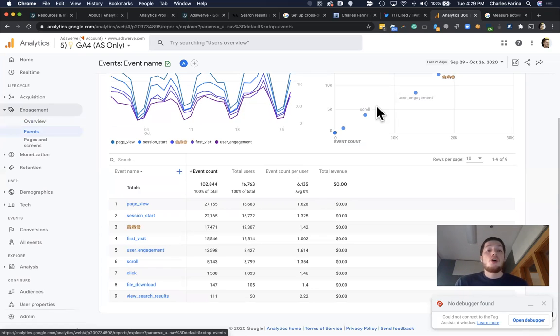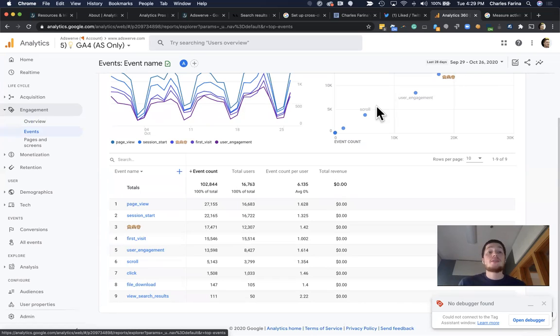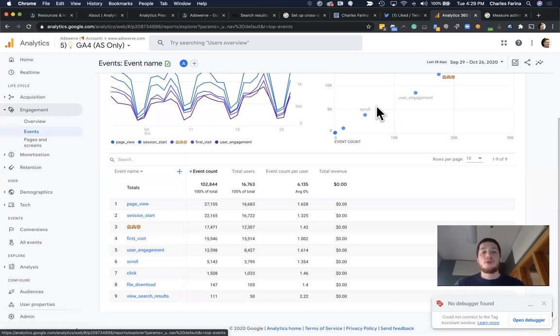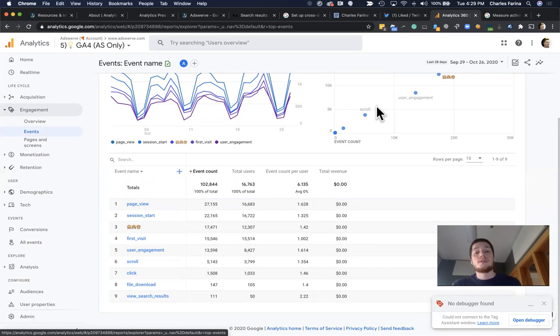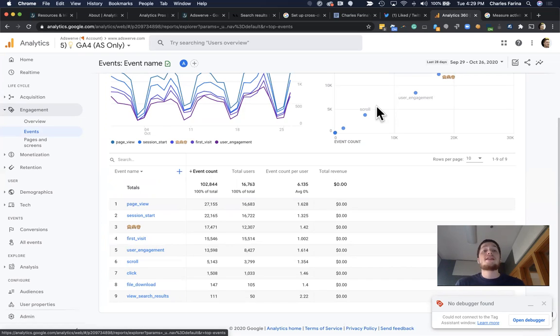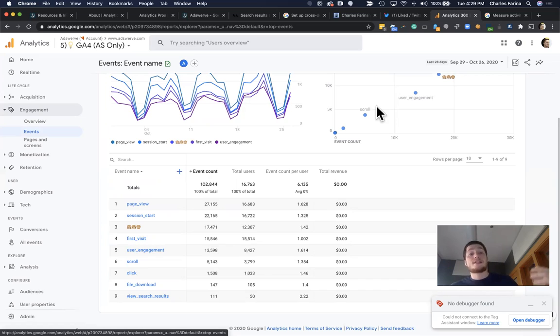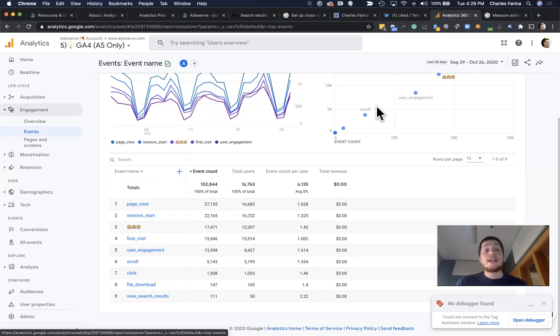So all in all, to summarize this, cross-domain tracking is way simpler in the new GA4 properties. We have some nice additional items where it'll improve some of our data integrity by actually applying this automatically through the UI instead of requiring updates to your code, which means it'll actually result in you being able to do this way quicker and potentially more scalable.